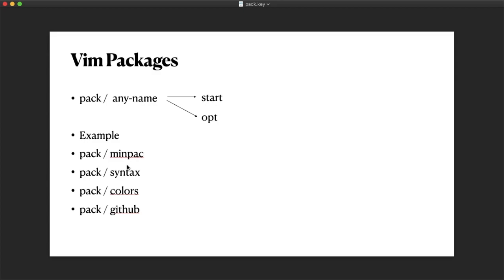If you're using MINPAC, it downloads into pack/minpac/start. It has an option to download into the opt folder if you give it an appropriate argument to the command.